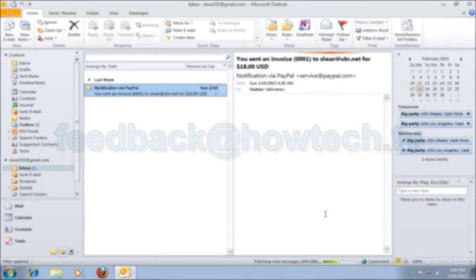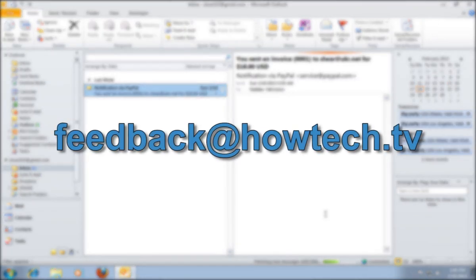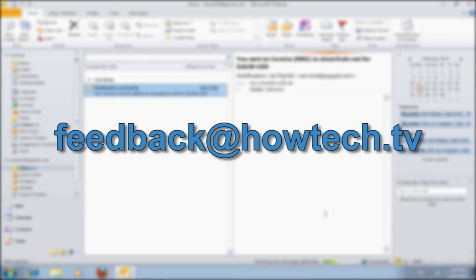Leave comments and send your questions to our email. This was a HowTechTV tutorial. Thank you for watching.